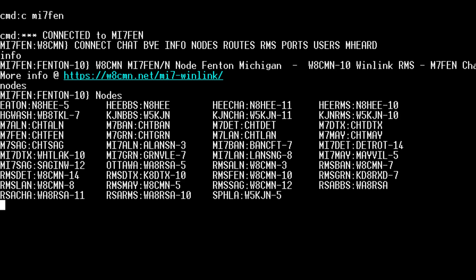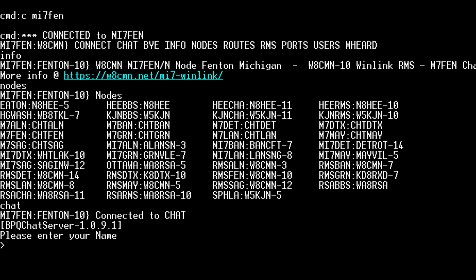But we're going to enter the chat command because we want to go to the M7 chat. My name is Fred.